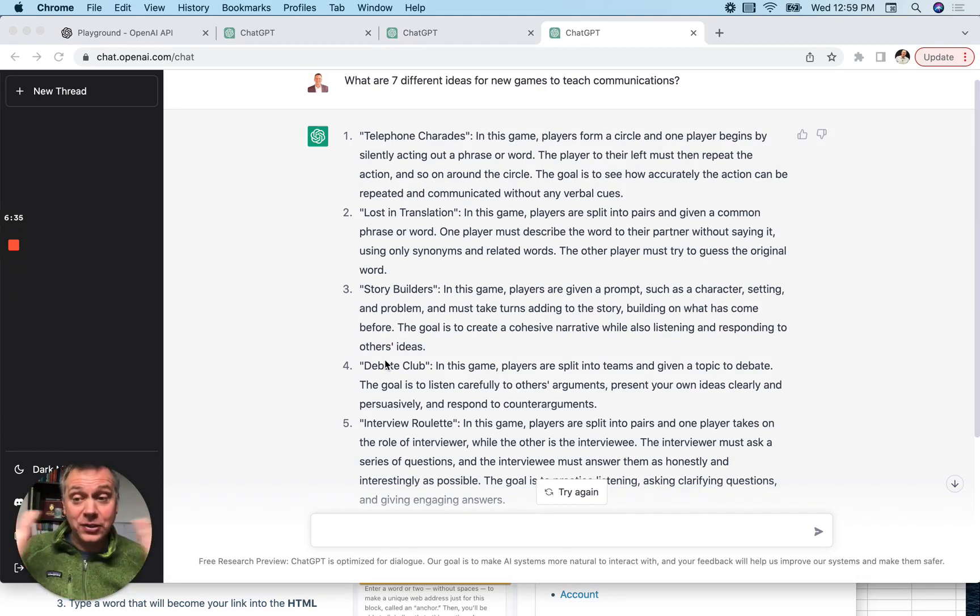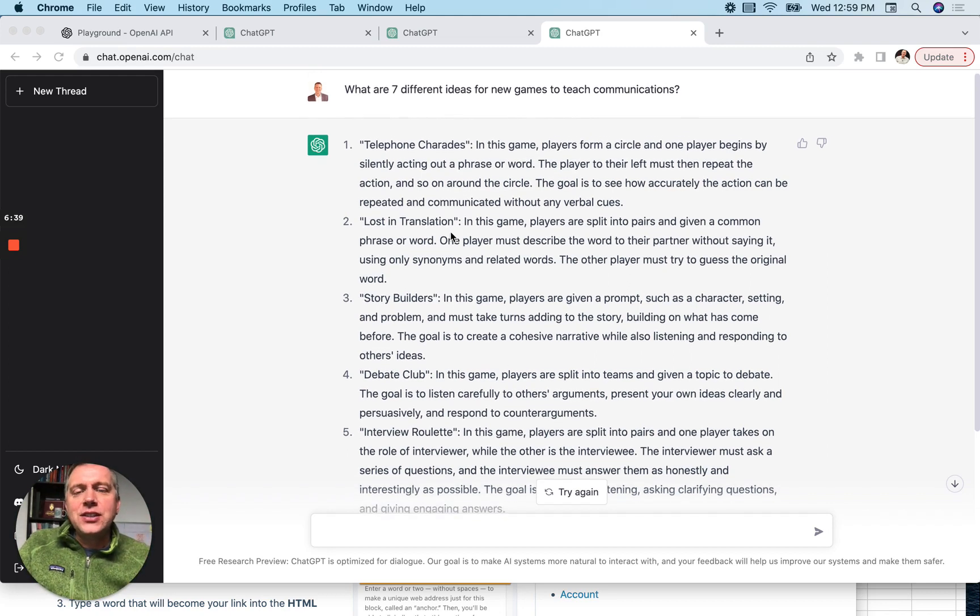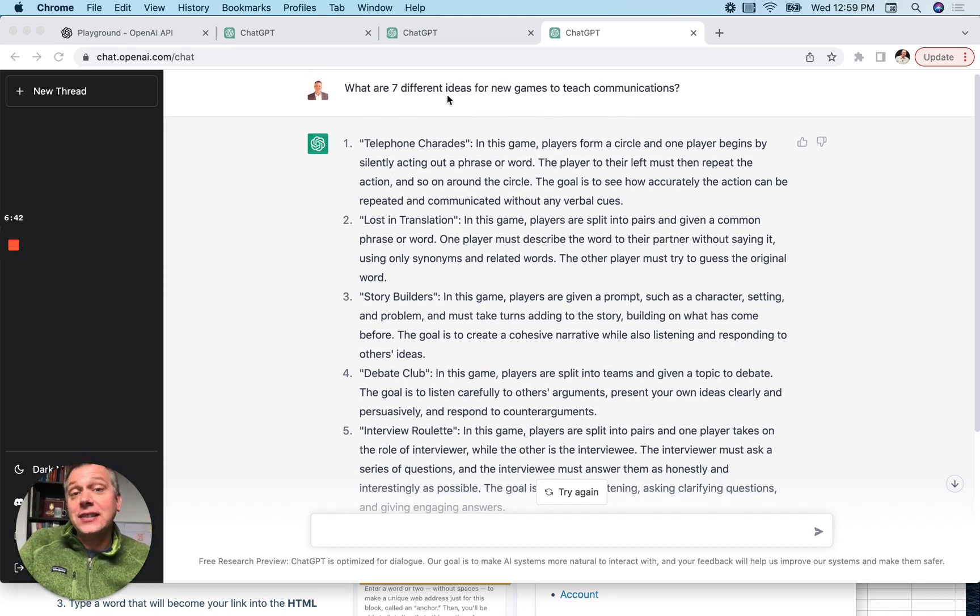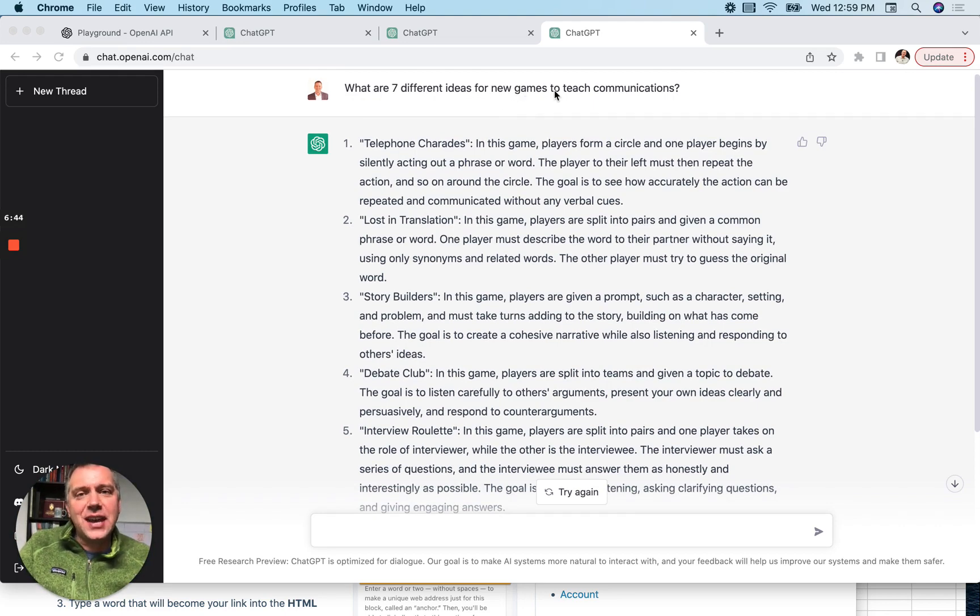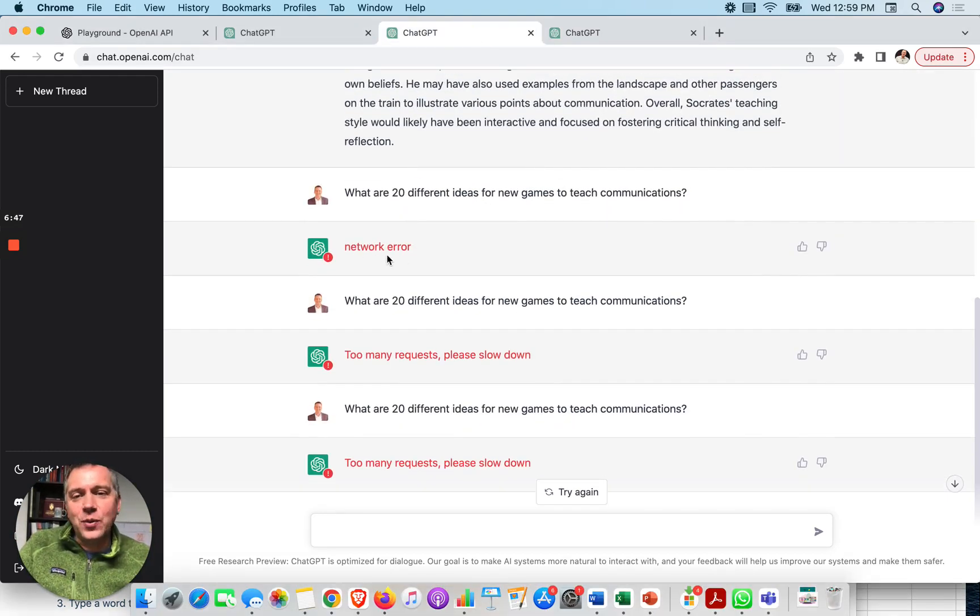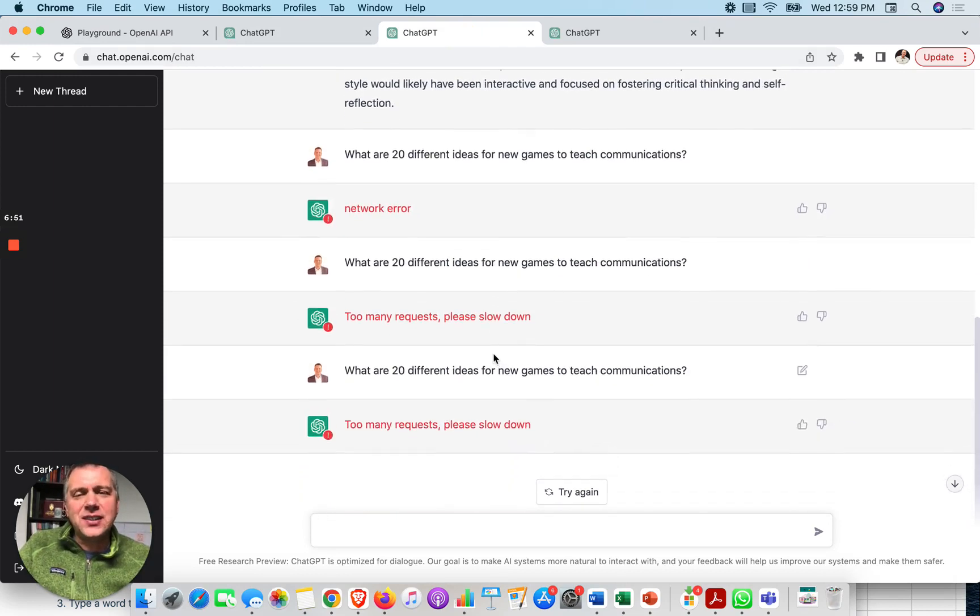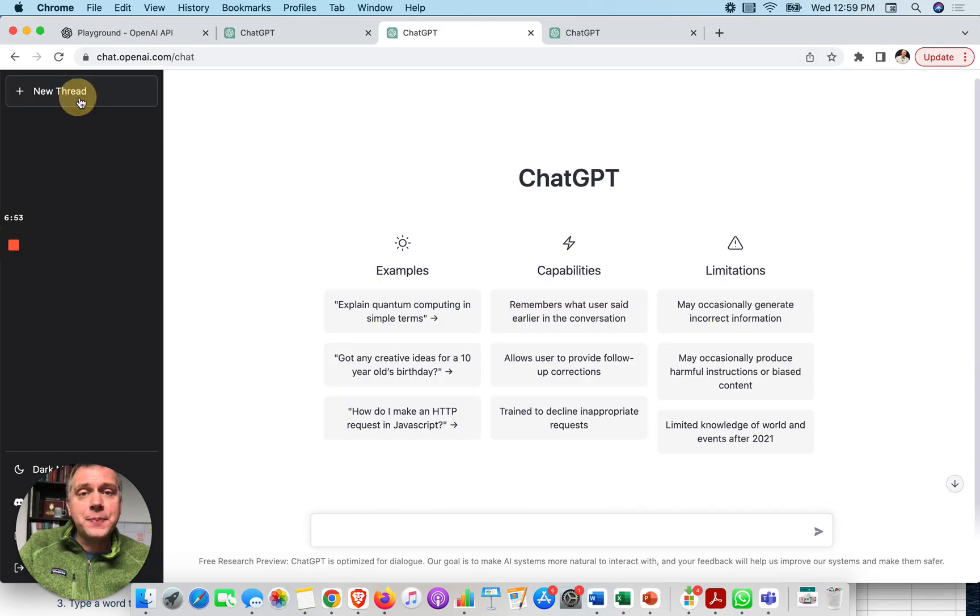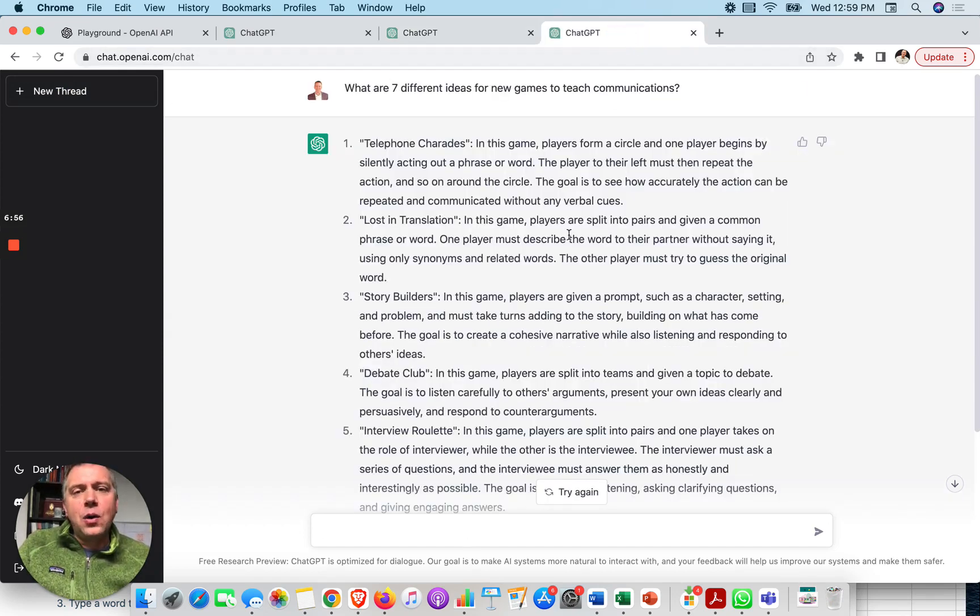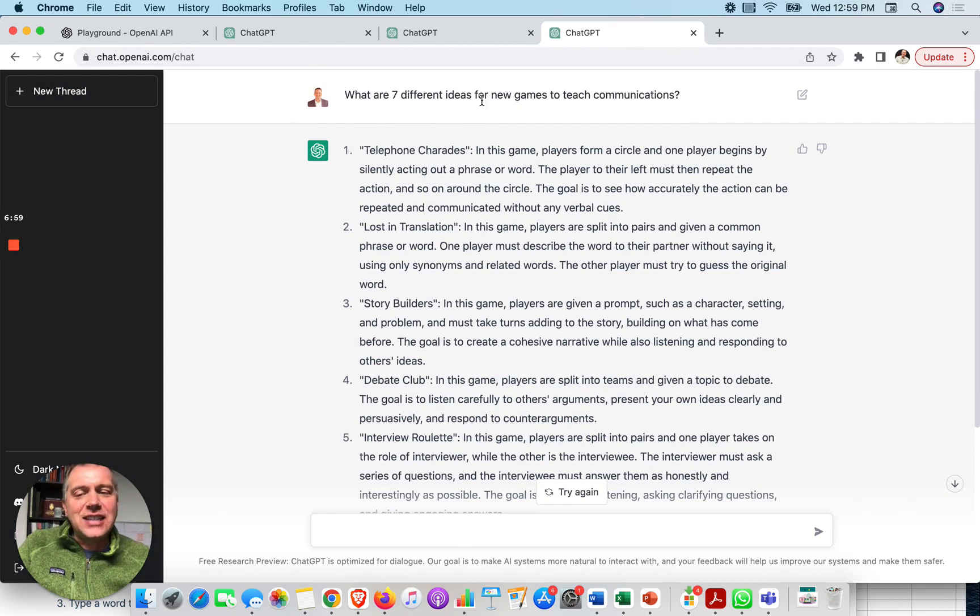So sometimes when you ask the AI tool for a lot, like 20 ideas to describe, sometimes it can get hung up. You might get a network error, especially at a time when so many people are interested in this tool and using it. So I hedged it back. Instead of asking for 20 ideas, I asked for seven different ideas for new games to teach communications. So you can see network error, too many requests. Please slow down. Sometimes you get that. The way I fix that is by doing a new thread where I can start again. And then I might ask for fewer things.